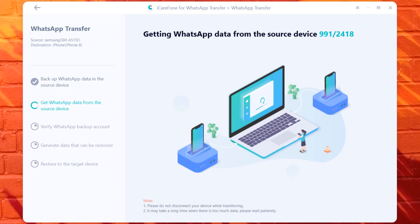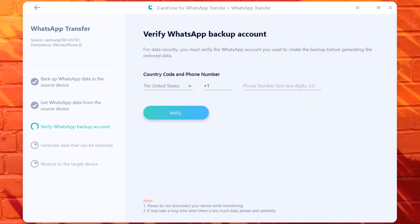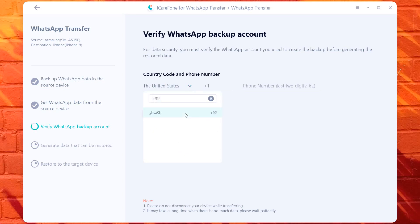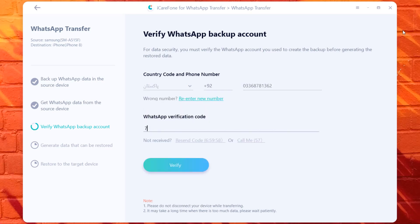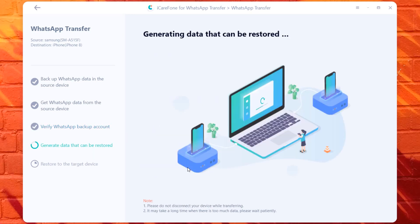Now wait until WhatsApp transfer completes. Then you can view Android WhatsApp messages on your iPhone. If there is a large amount of WhatsApp data detected on your phone, it will take some time to complete the process. Now verify WhatsApp account, choose the country and enter phone number. Ensure the cables are connected during WhatsApp transfer. In a while, the transfer will be complete.